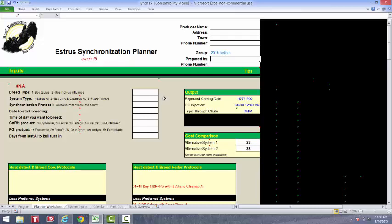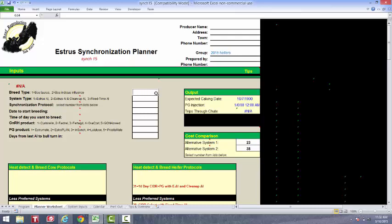Then our inputs. The first input we're looking at is breed type. We have two options here. Number one, Bos Taurus. Number two, Bos Indicus. Bos Taurus would be cattle of European origin. Bos Indicus would be cattle of origin near the equator. So if you have Brahma type cattle, or you have a lot of Brahma influence in your cattle, you'd be looking at Bos Indicus influence. If your cattle are straight bred Angus, or Hereford, or Simmental, you'd be dealing with Bos Taurus. So if I'm going to do a protocol for Black Angus cattle, I'm going to put a 1 here.